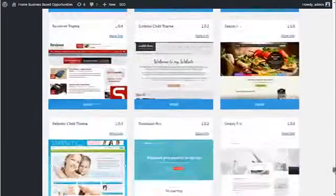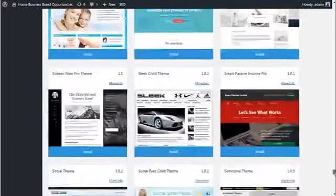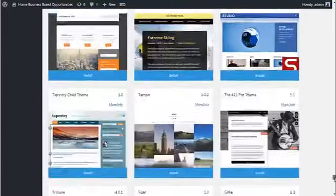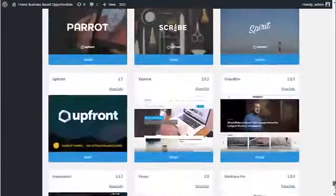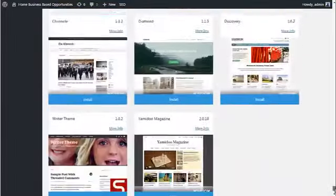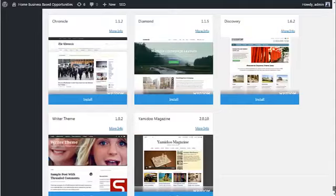And scroll on down, as you can see, almost there, there we go, there's the bottom. That is over 380 themes.